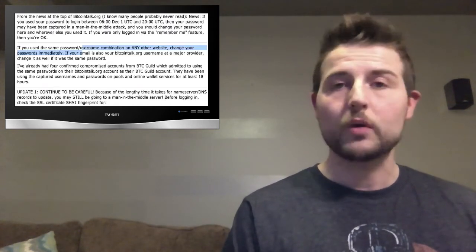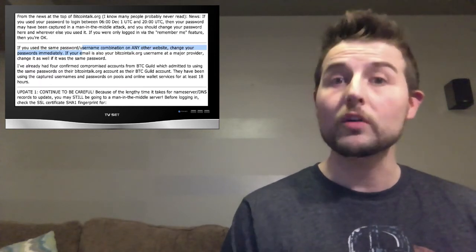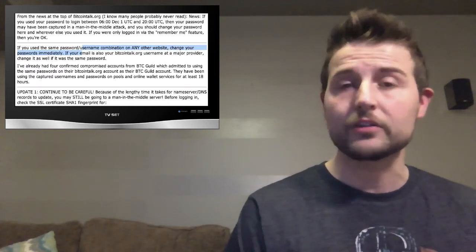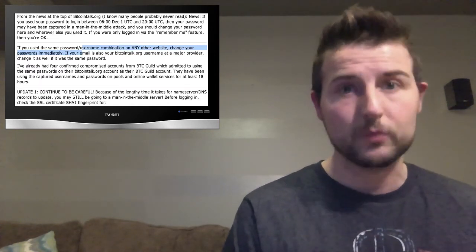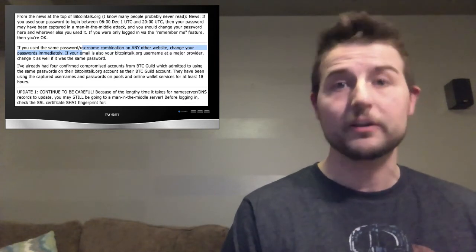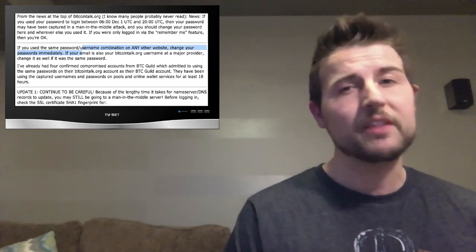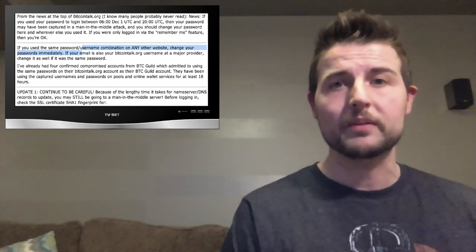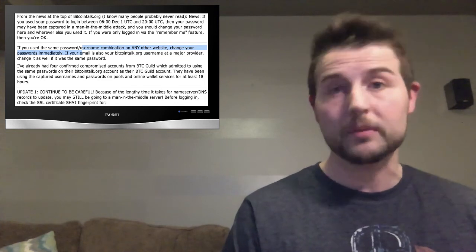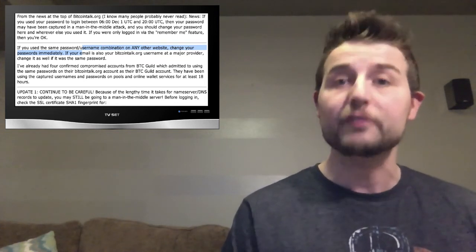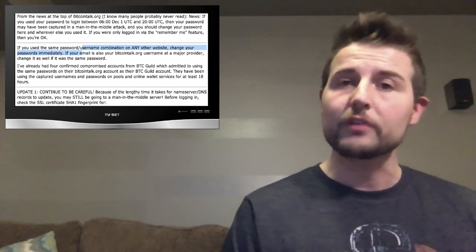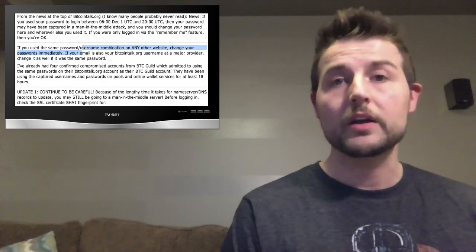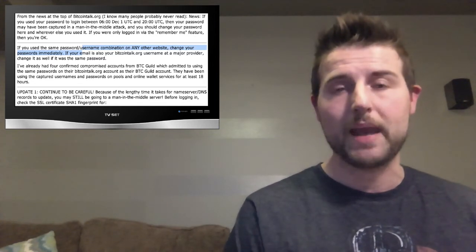This caused Bitcoin Talk to release warnings telling its users to potentially change their passwords. Essentially if you visited the site during this period of time even though you have an encrypted session the bad guy is able to potentially sniff your password and steal it. So if you're a Bitcoin user be sure to go change your password.